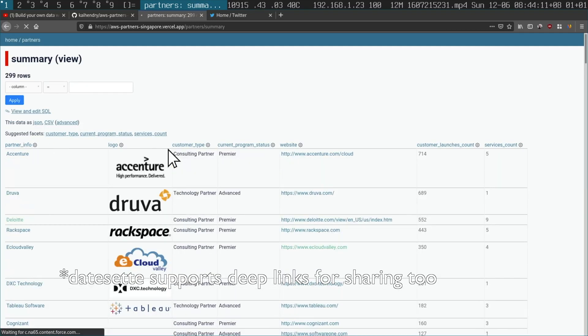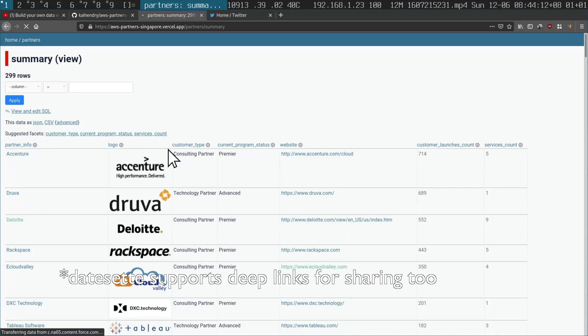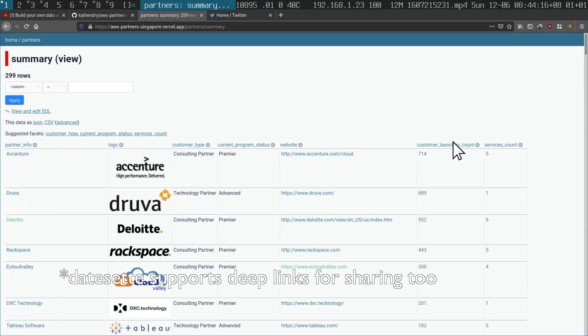Here I'm just ranking different AWS partners by launch count. It's just a silly example, but you can point this at your data.